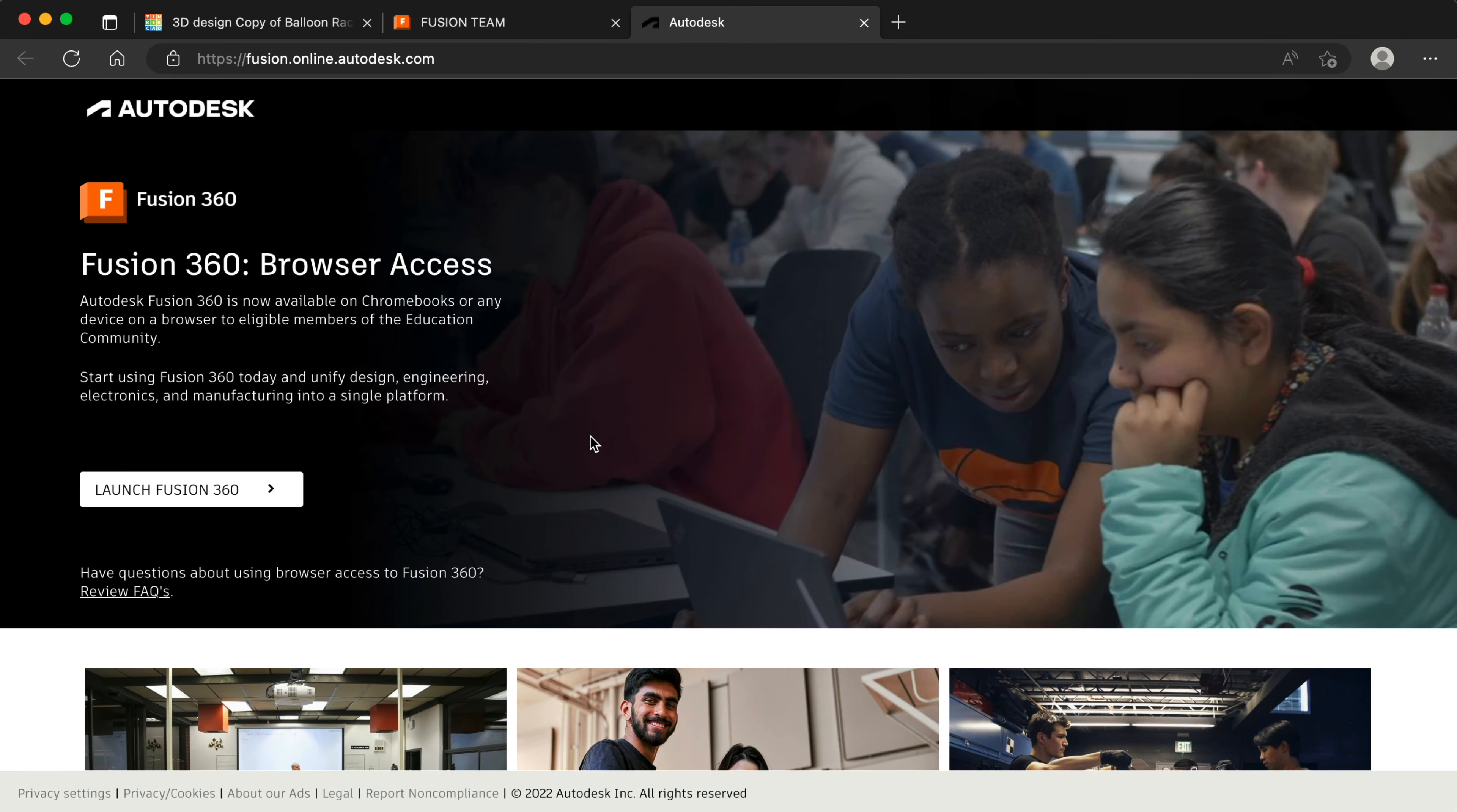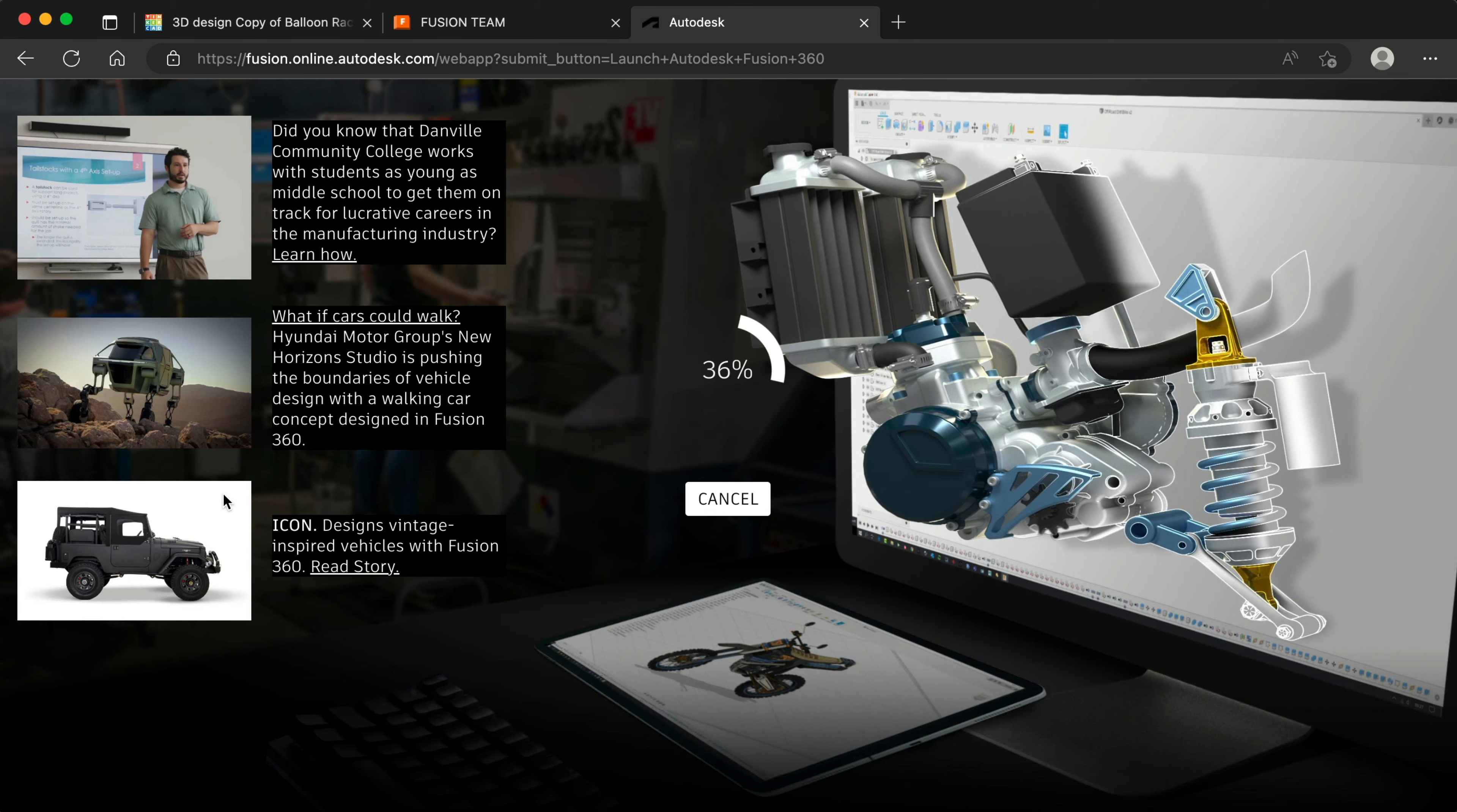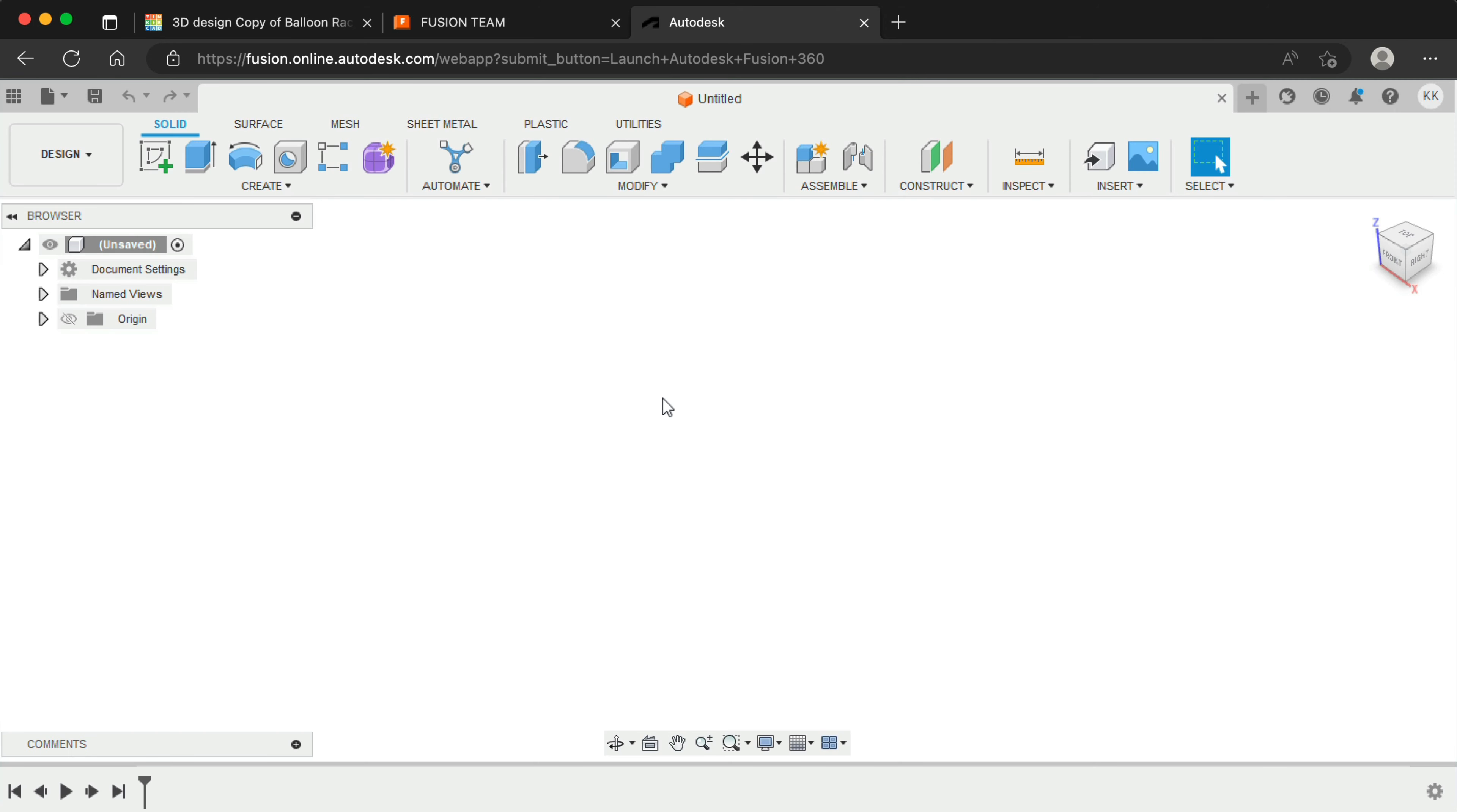As a student or educator, you also have browser access to Fusion 360, which is available to run on Chromebooks. Note that browser access does require an Autodesk Education account. If you're on another license type, then you'll have to continue with Fusion 360 Desktop Access. Those that use Fusion 360 on the browser can use the View on Fusion Team workflow, since there is no local application to send to.